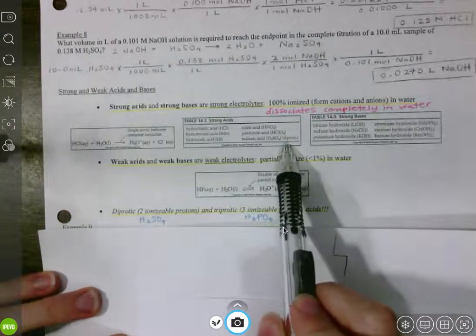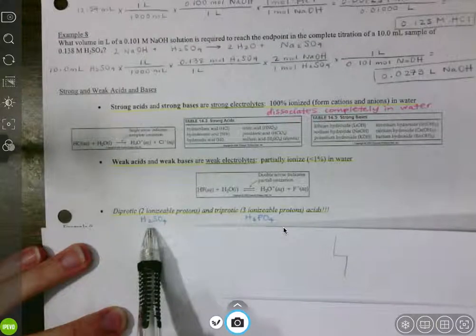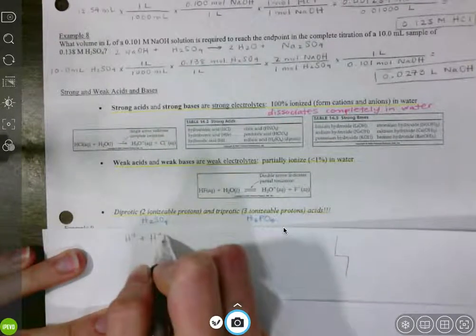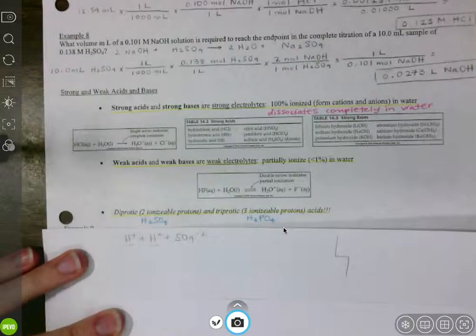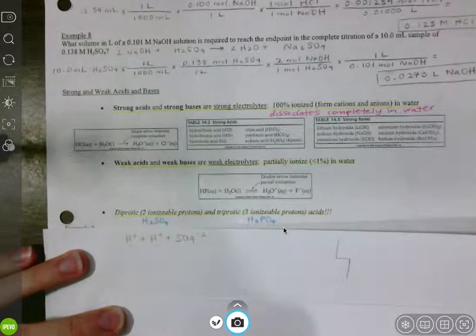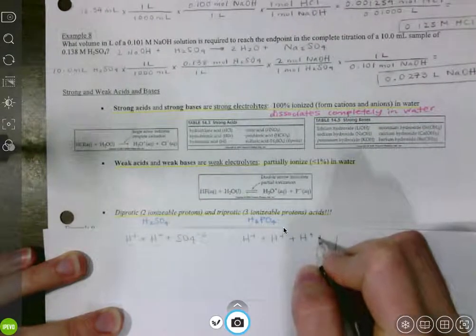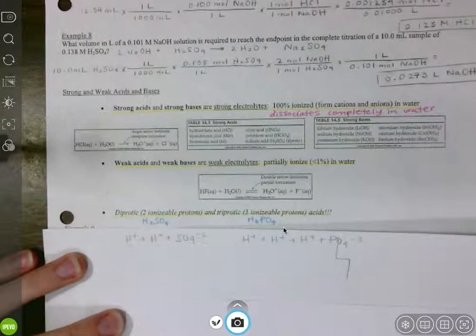Here we go back to the diprotic note about sulfuric acid. Diprotic means we have two ionizable protons. Notice H₂SO₄ has a subscript of 2 on hydrogen — both of those hydrogens can separate, forming two hydrogen ions and SO₄²⁻ in solution. Triprotic means three ionizable protons — H₃PO₄ is our example. We can form three hydrogen ions and then phosphate PO₄³⁻. So that's what diprotic and triprotic mean — we're going to see these in acids.